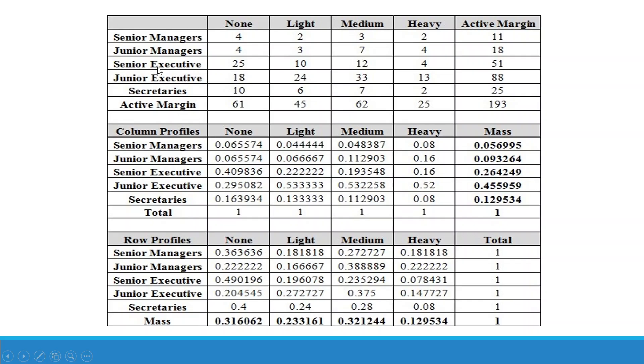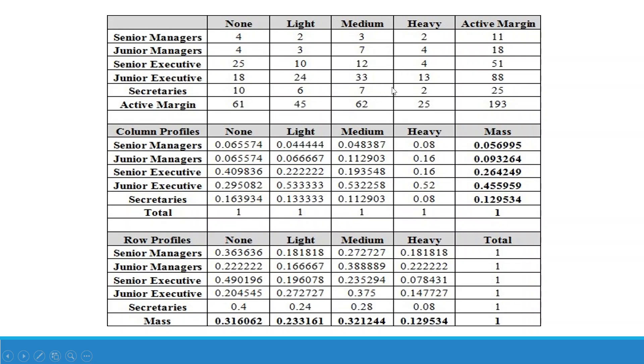You can see in this table, in this column, we are having the employees, the category of the employees and in the rows, the smoking habit. So how many senior managers are having heavy smoking? 2, medium 3, light 2, none 4. Now for junior manager, then senior executive, junior executive and secretaries.